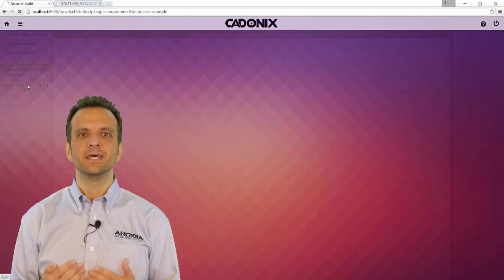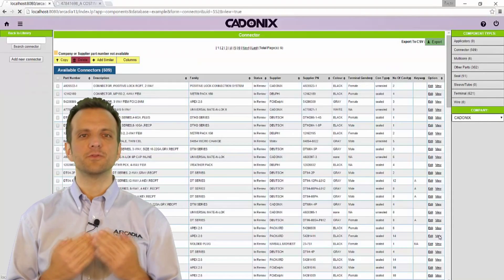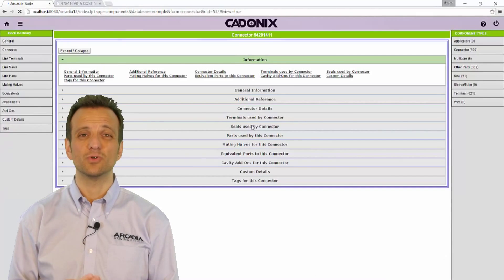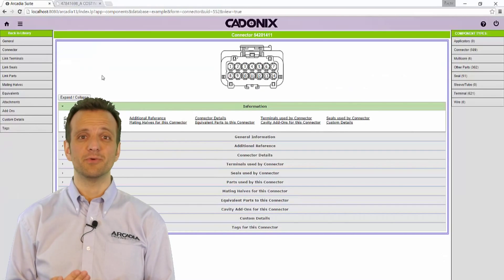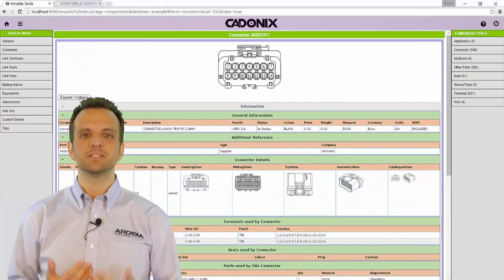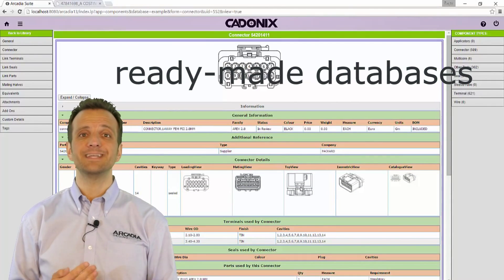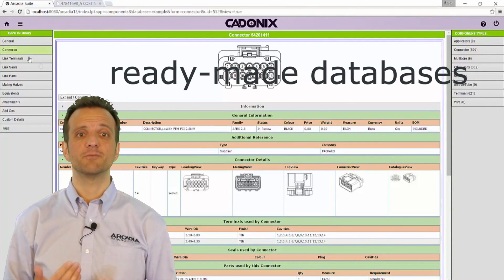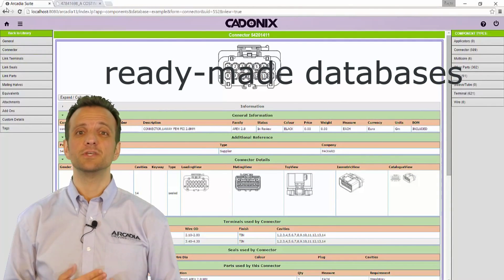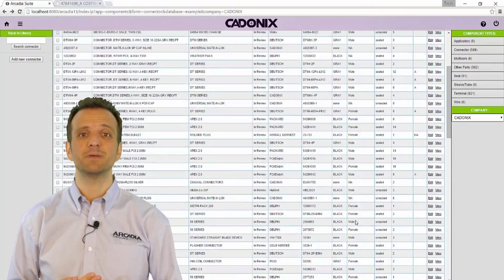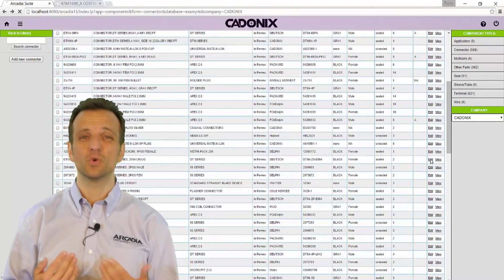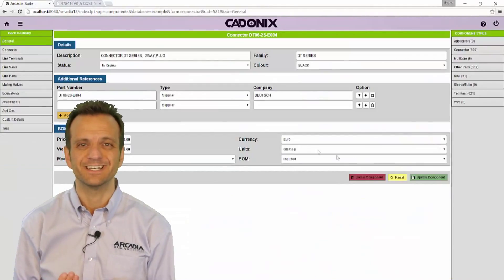As an engineer you will want to spend time adding value through your designs and not creating libraries. We understand this, so Arcadia comes complete with ready-made databases of components so that you can get to work right away without spending weeks or months compiling this torturous data.